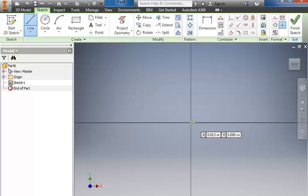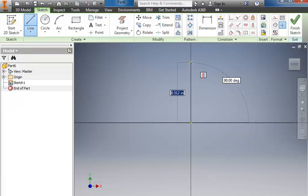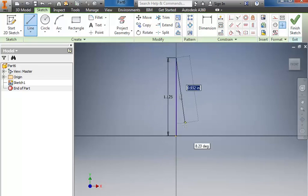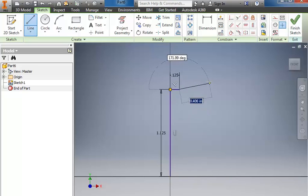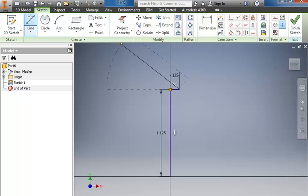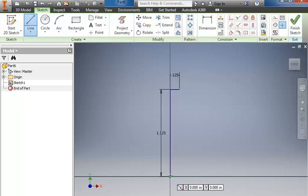I'll use the line tool, and starting at the origin I'm going to click, go straight up, and this value is going to be 1.125 inches. I'll go to the right .125, and then I'm going to come back and click on the line tool again, because I want to go back to the origin. So back starting at the origin, I'm going to click and come out to the right .125.